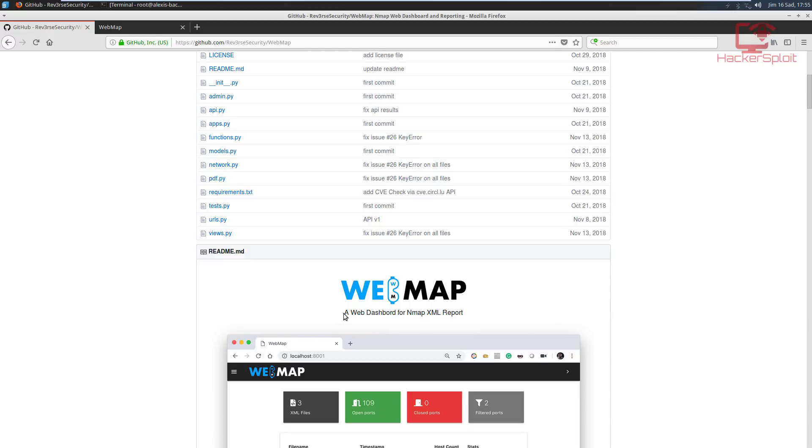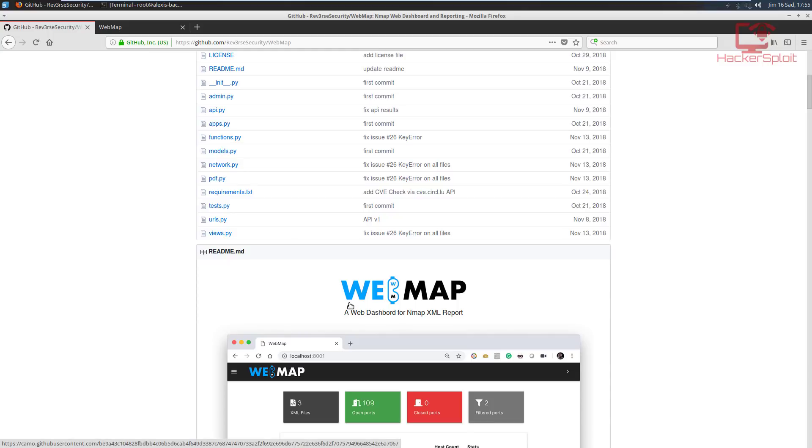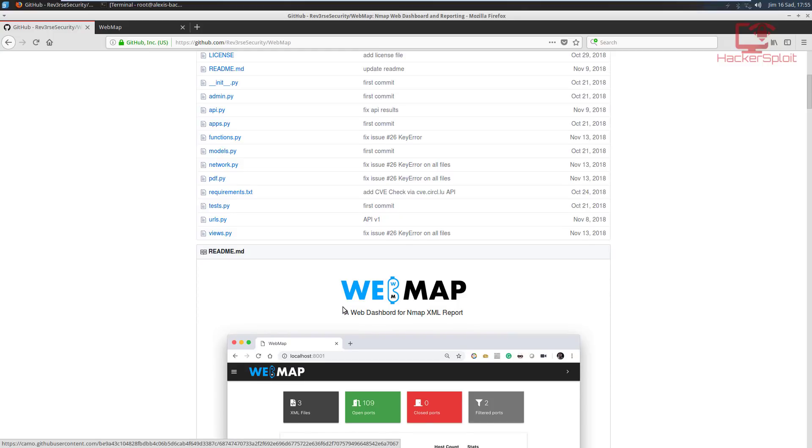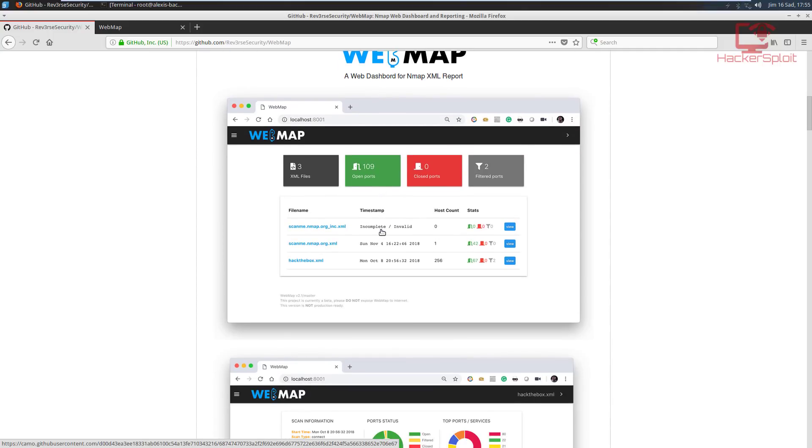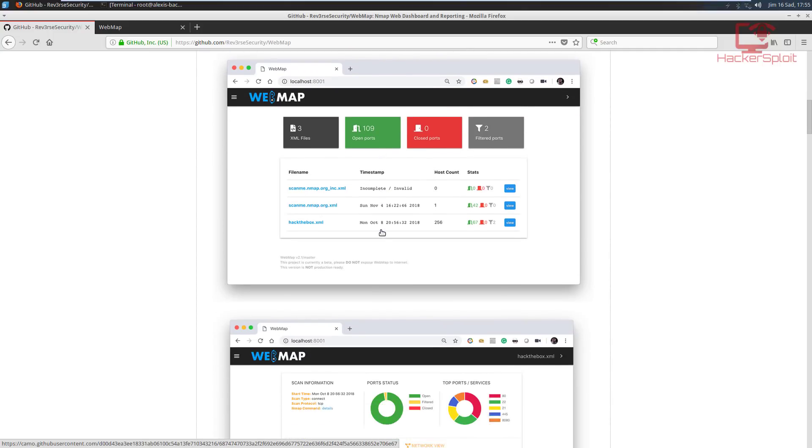By default, Nmap already has this functionality. You can output your scan results in the form of a normal file, a text file and an XML file. The more robust of these is the XML file because it allows you to manipulate your results in a form that can be presentable. So usually when generating reports, either for a CTF challenge or when you're performing a professional penetration test and you're ready to display your results, you usually use your XML reports to essentially display what you found during your scans.